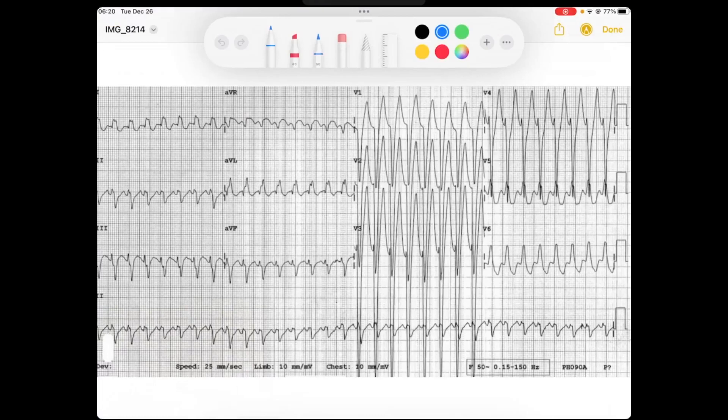Alrighty, hey everybody, this is Reid again with our EKG review of the day. If you enjoy these videos, please feel free to give a comment or a like, and subscribe to the channel so that we continue to make these videos. Let's get going.